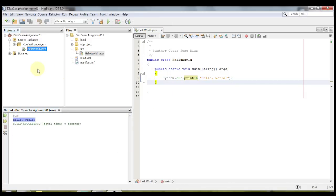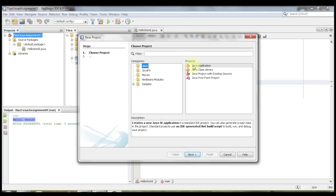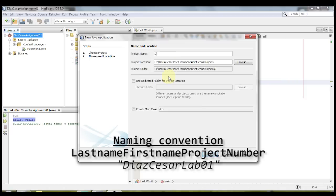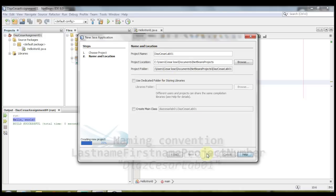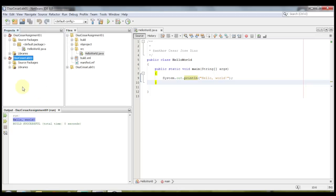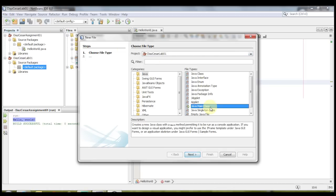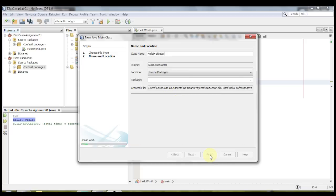Now I'm going to create another project, and this one will be for the labs. I'm going to click on this button here, Java application, and I'm going to use the same naming convention, labs, or lab 01, and finish. And then inside here, I'm going to make a new file, make another main class. I'm going to call this hello professor, finish.